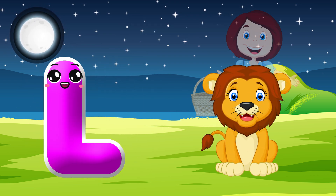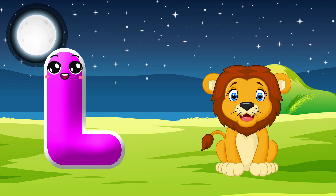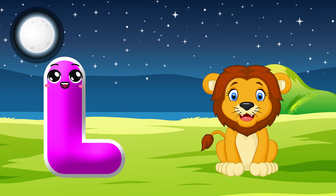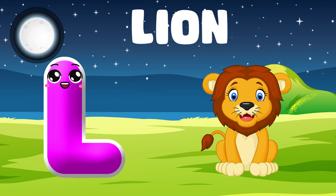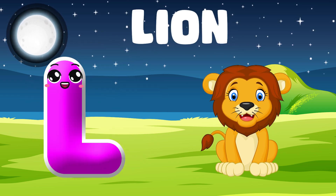L is for Lion. L, L. Lion. L is for Lion. L, L.